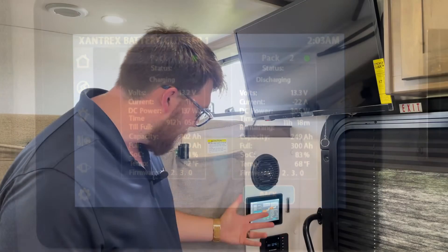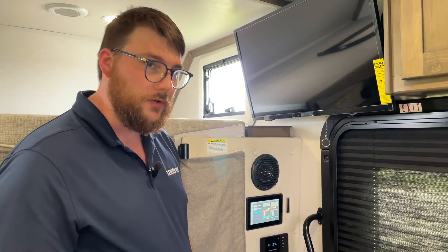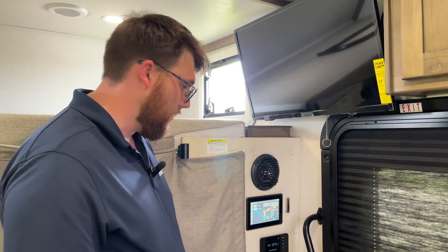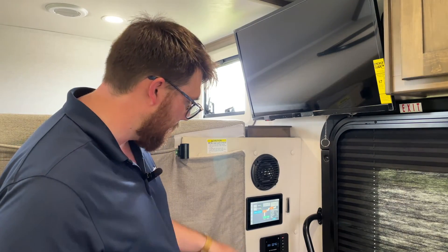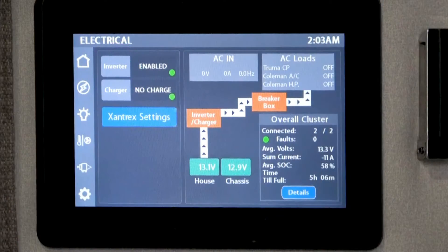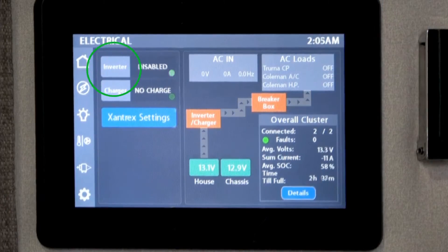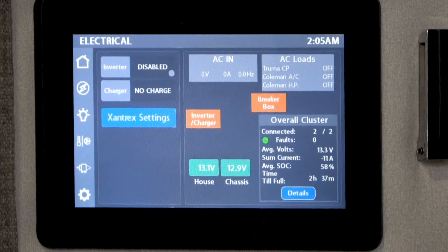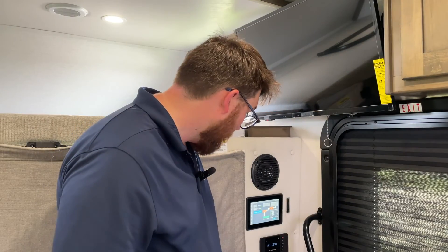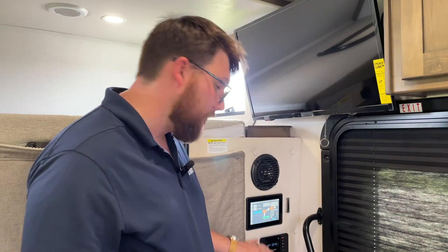Right now the inverter is enabled so we can use several different things. If we hit the disable button, the inverter is now disabled and we no longer have inverted loads — everything is running strictly on DC battery 12-volt power.